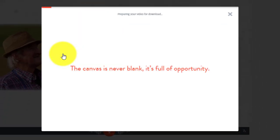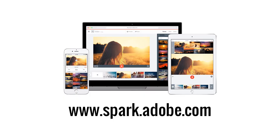And soon a file will download that you can submit for an assignment. It's that easy. So go to spark.adobe.com and sign up for your free account today.